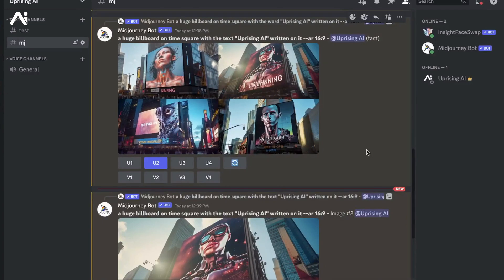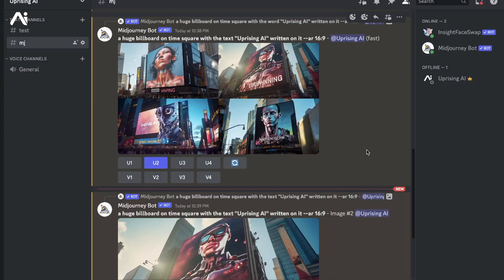But then again, as I've always been saying, anything and everything we do on Midjourney needs to be taken with a pinch of salt. So without further ado, let's see how we can add text to our Midjourney images.